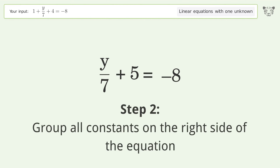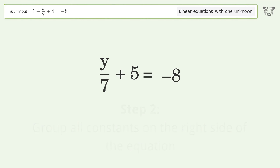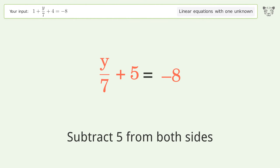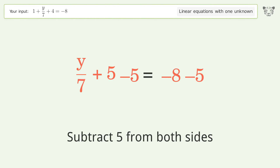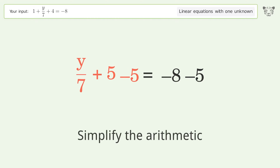Group all constants on the right side of the equation. Subtract 5 from both sides, then simplify the arithmetic.